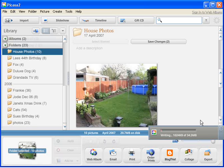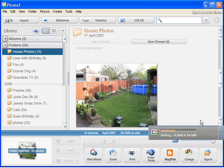This process can take a considerable amount of time. Obviously, depending on how many photos you have to back up depends on how long the process will take.